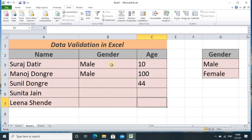So in this data validation tutorial, you learned how to apply validation for gender information using a list, and how to apply validation for numerical values like age. I hope, dear students, you understood the concept of data validation and how it helps guide the user to enter correct information in the sheet. Thanks for watching this tutorial. Thank you.